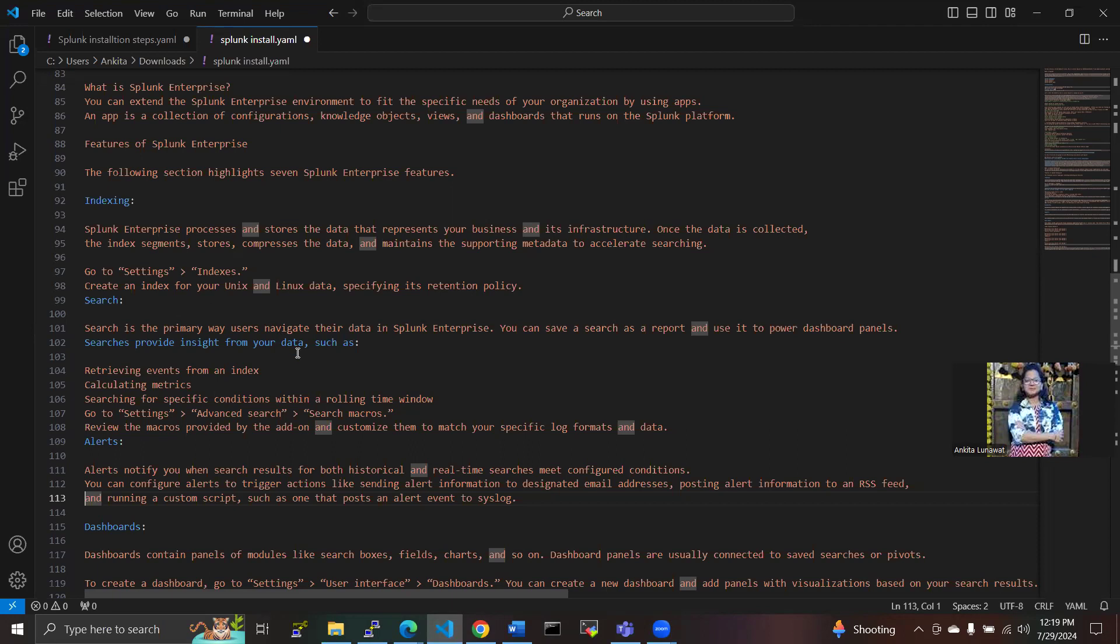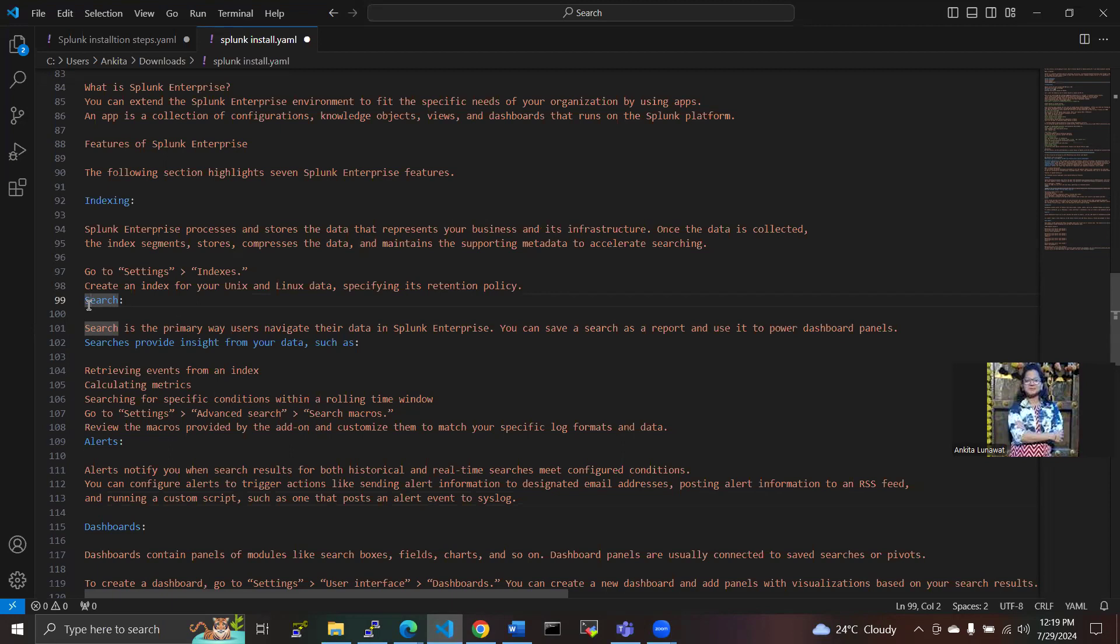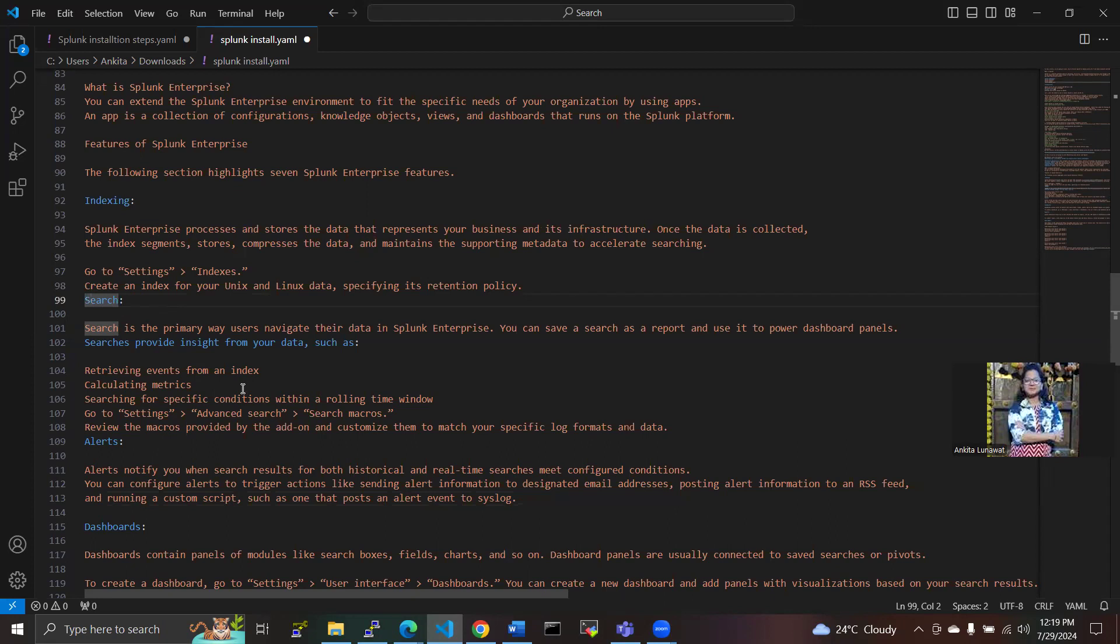Now we have to move on to the second features, that one is search. Search is the primary way users navigate their data in Splunk Enterprise. You can save a search as a report and use it to power dashboard panels. With the help of search, we provide insights from your data such as calculating metrics, retrieving events from an index, searching for specific conditions within a rolling time window.